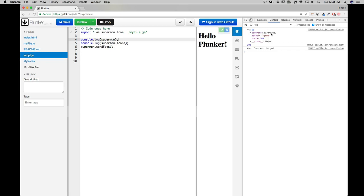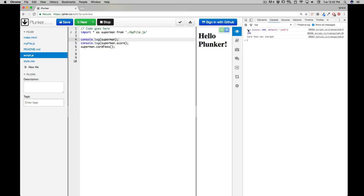And it has got a lot of values like cardFees - cardFees function is being called, default is there, now score is there as well. So a lot of things comes up there and all of them are in the object key value pair actually.